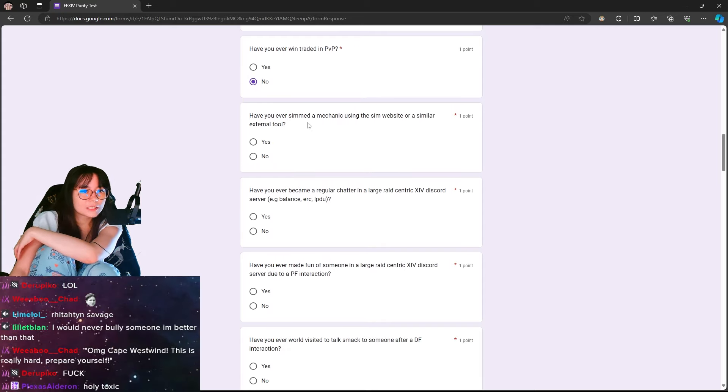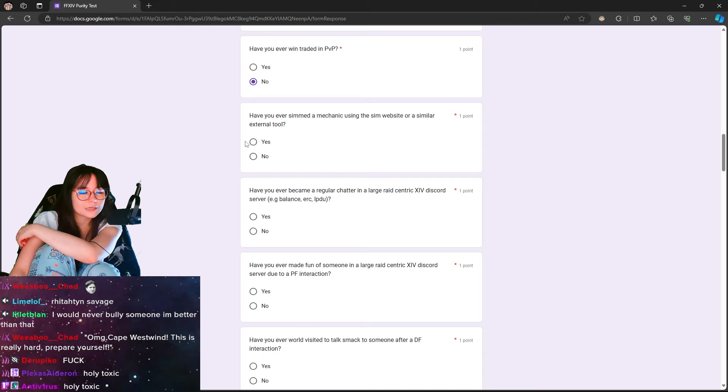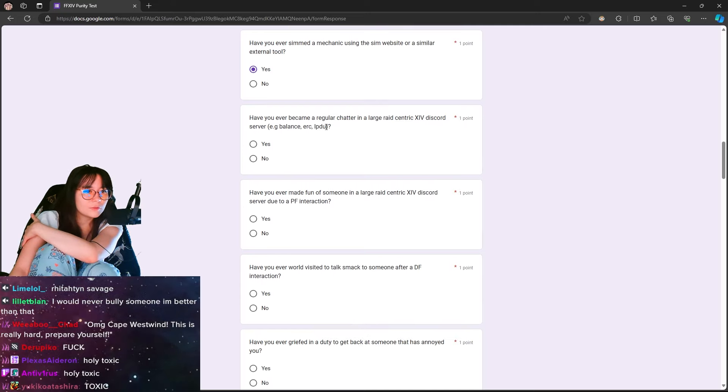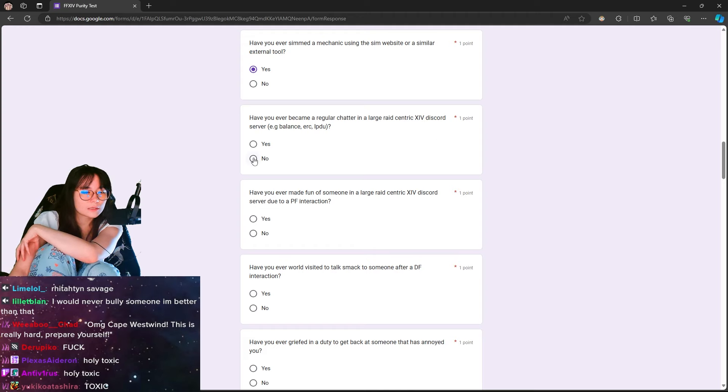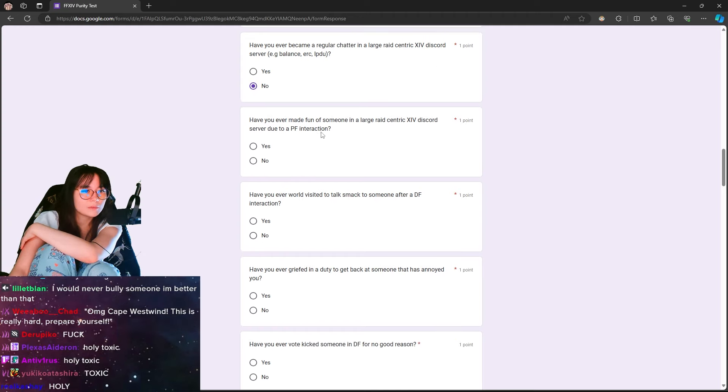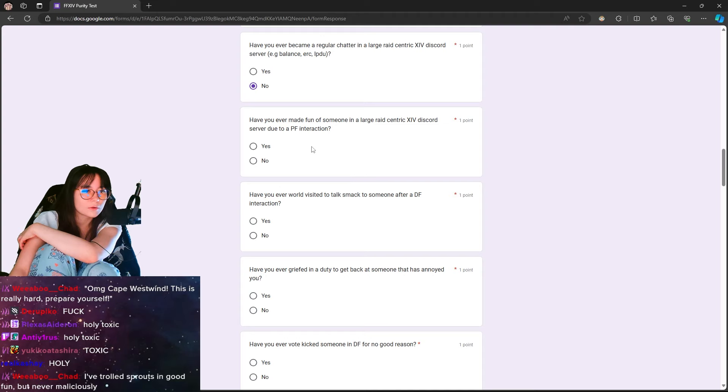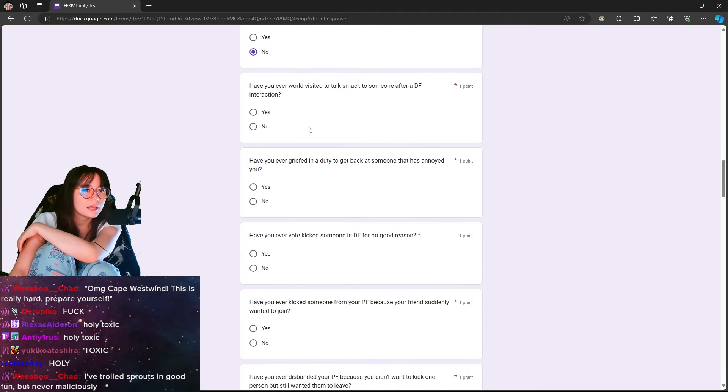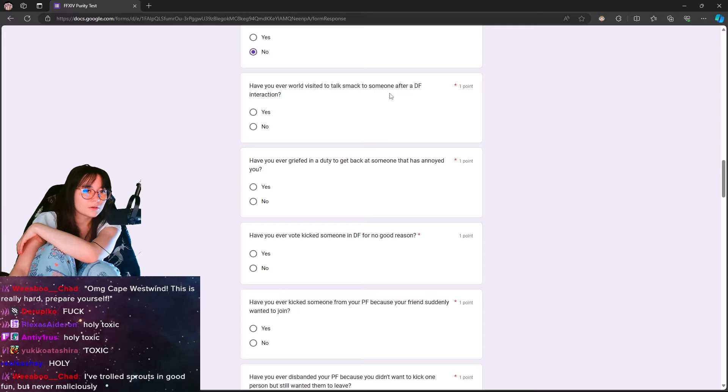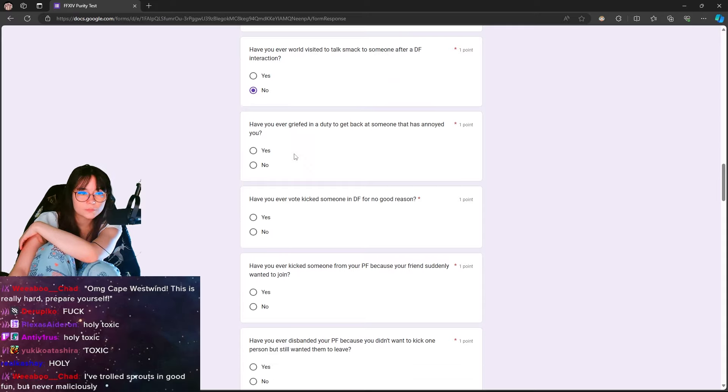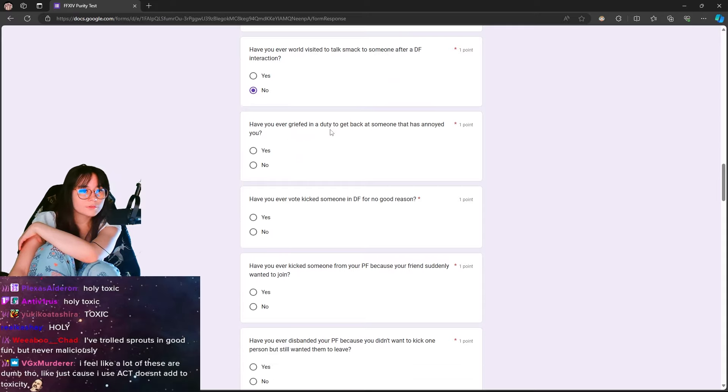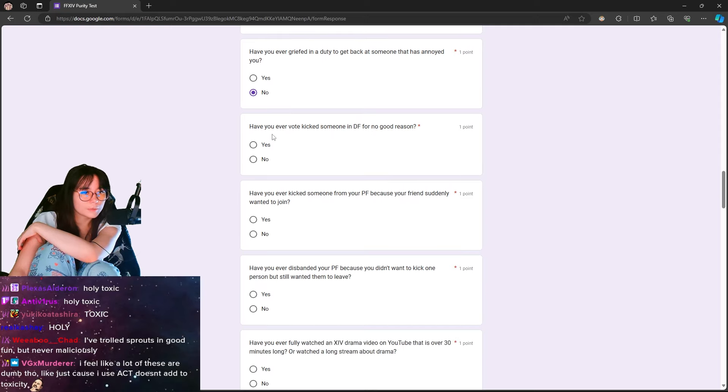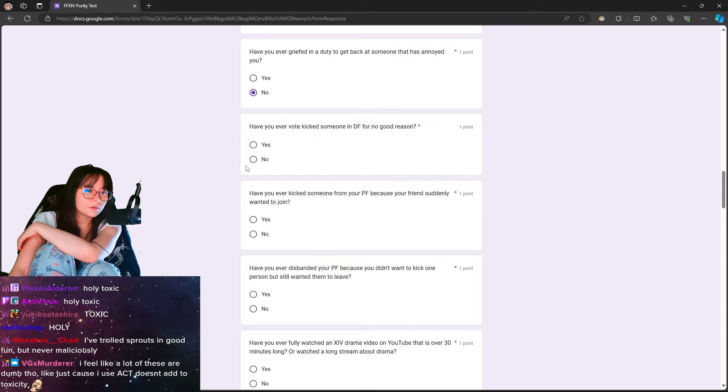Have you ever win-traded in PvP? No. Have you ever simmed a mechanic using the sim website or a similar external tool? Yeah. Have you ever become a regular chatter in a large raid-centric XIV Discord? Nope. Have you ever made fun of someone in a large raid-centric XIV Discord through a PF interaction? No, that's actually really f***ing cringe. Have you ever world-visited to talk smack to someone over a duty-finder interaction? That's more cringe. Have you ever griefed in a duty to get back at someone that has annoyed you? No, I've never done that on purpose. Have you ever vote-kicked someone in a duty-finder for no good reason? No.